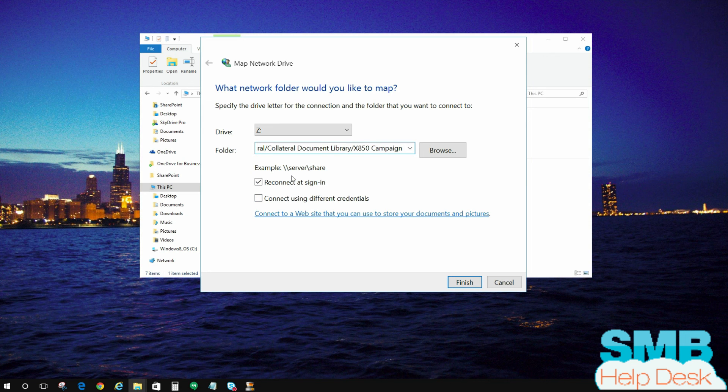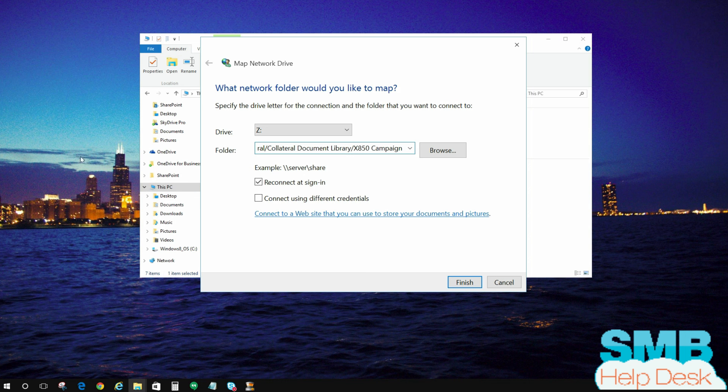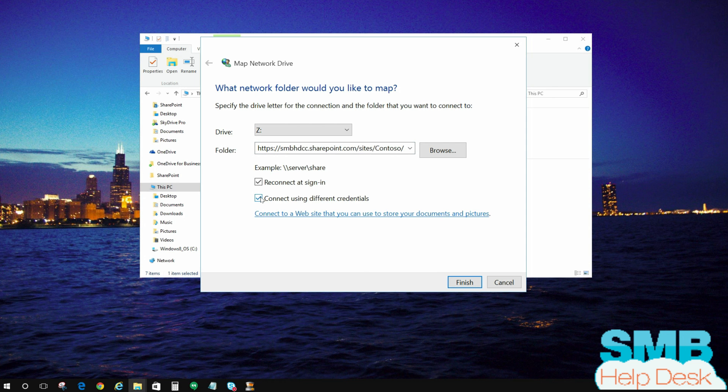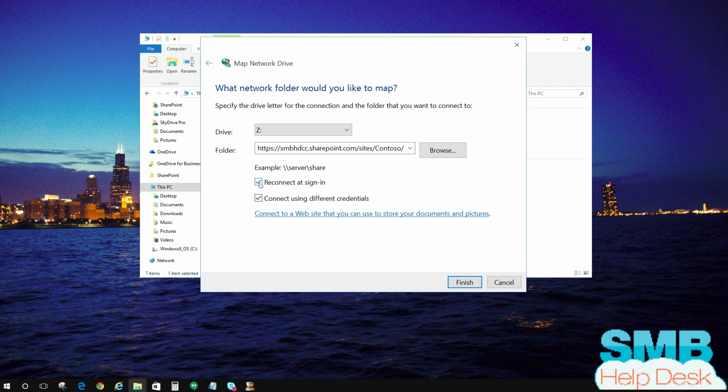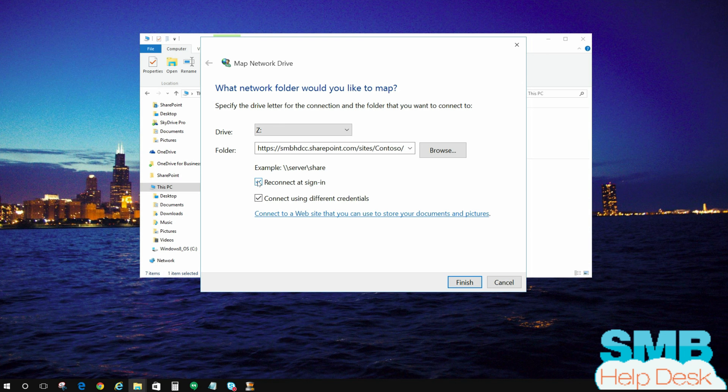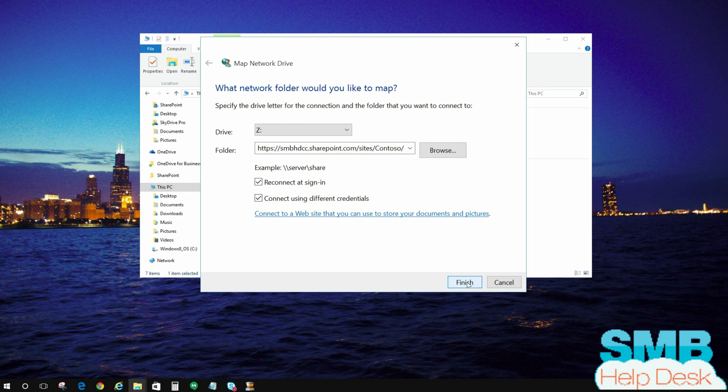Now there's two critical pieces in here that you're going to want to look at and use based on what you're using. One of them is connect using different credentials. You have to check this box in order to get this drive to map properly. If you don't do that, it's going to try and pass through your local credentials, which aren't going to work. This one here, reconnect at sign in, is totally optional. If you want this drive to reconnect when you sign into your computer, you're going to want to connect this. If you're using a public PC, you're probably not going to want to do this because you're not going to want it to remember anything.